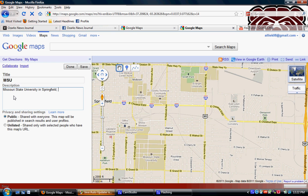You can either make your map public or unlisted. If it's public, anyone can see it and it will show up in a Google search. If it's unlisted, then you share the URL with the people you want to see it. I'm going to click Save.